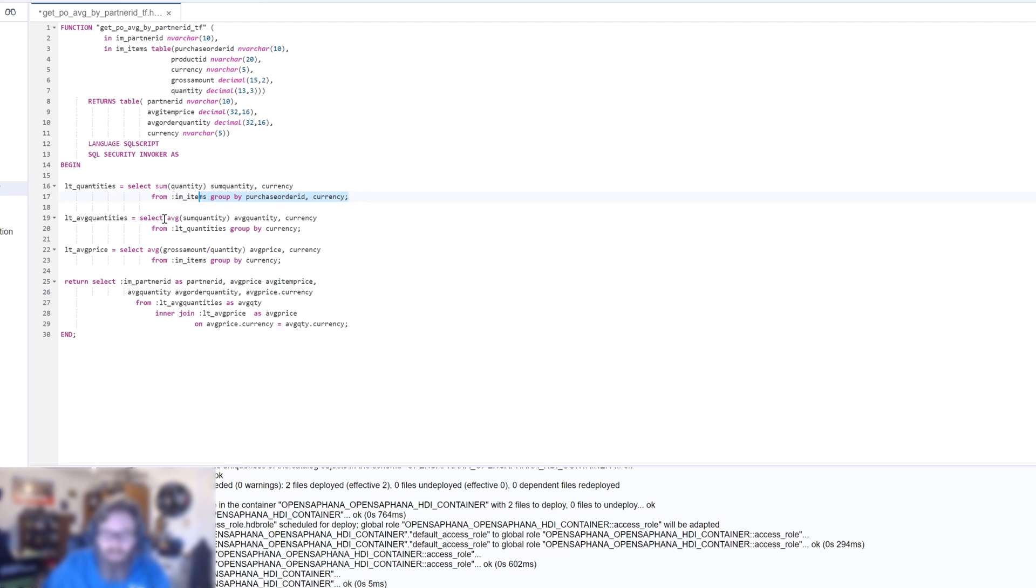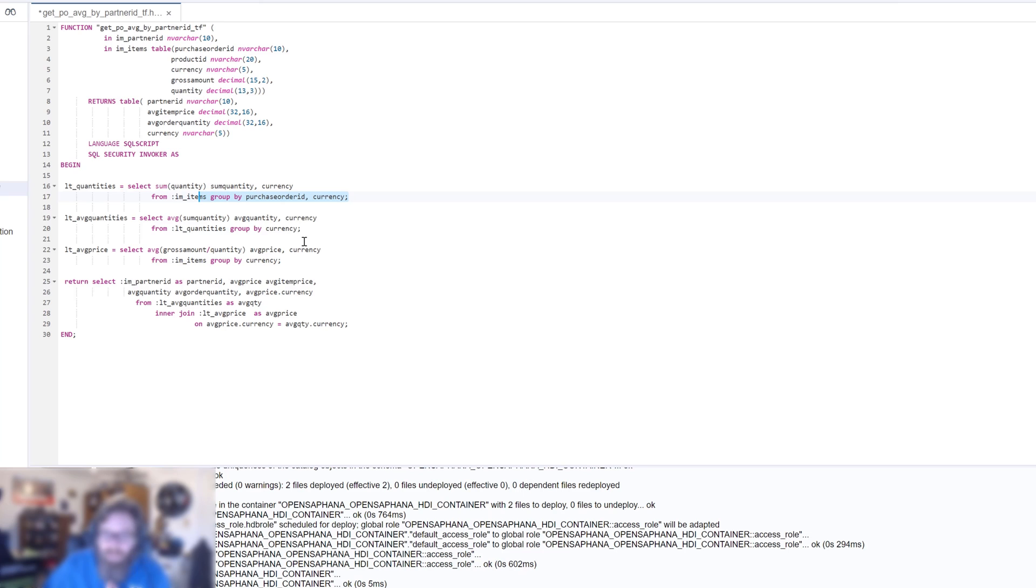Then we're going to select an average here of the quantity, of the summation quantity here by currency. So we're going to average them together. And then we're going to average the price together here as well.